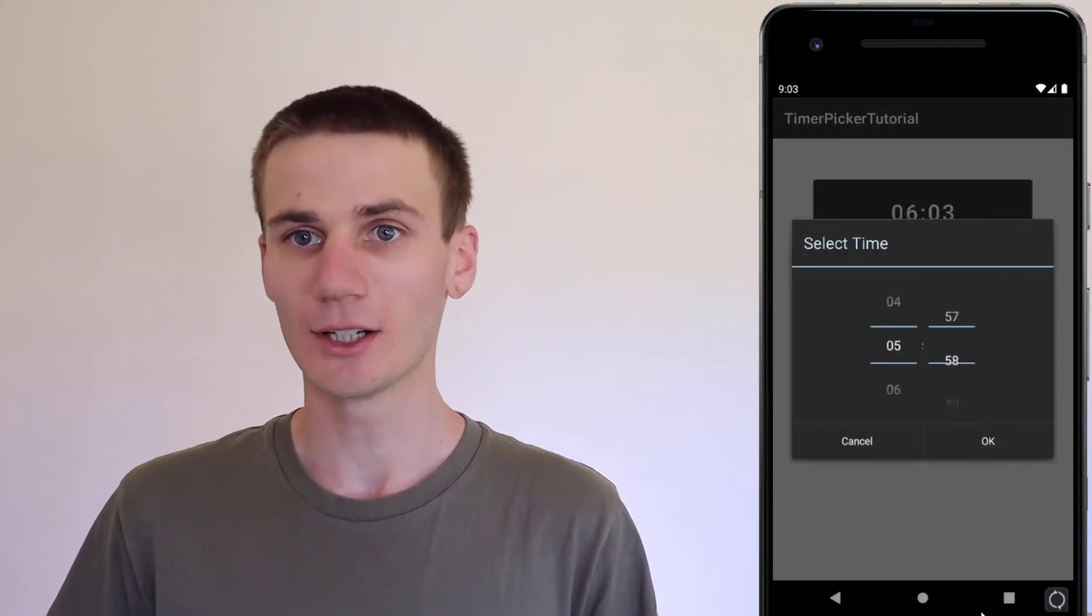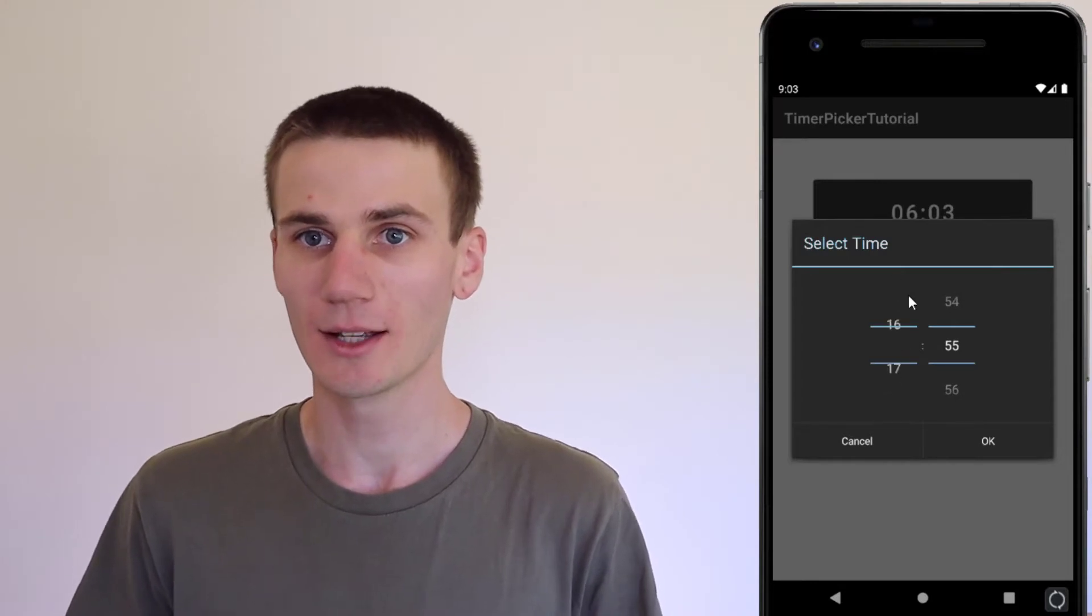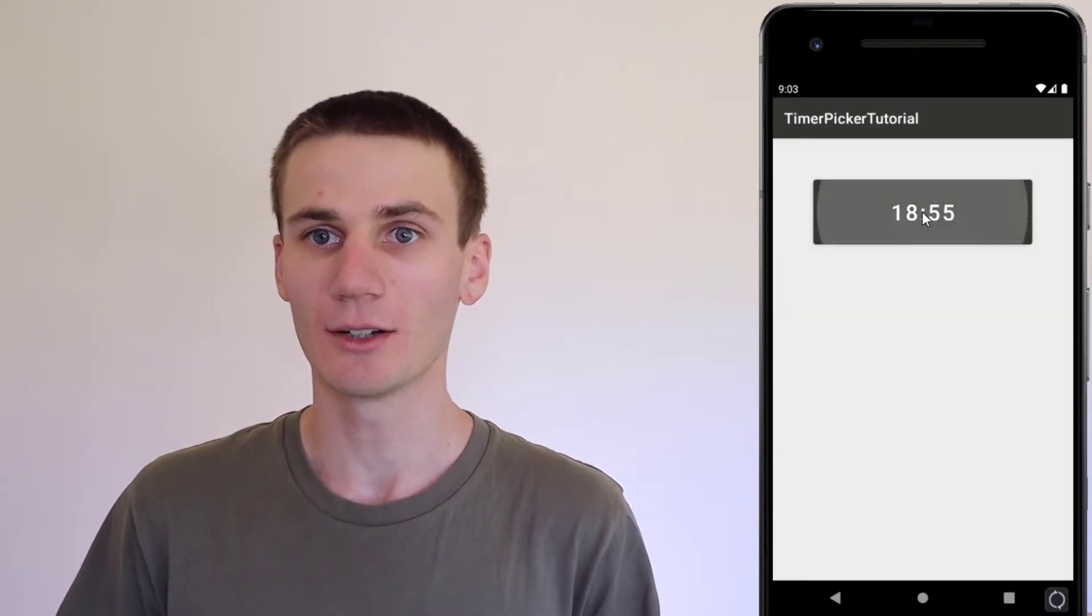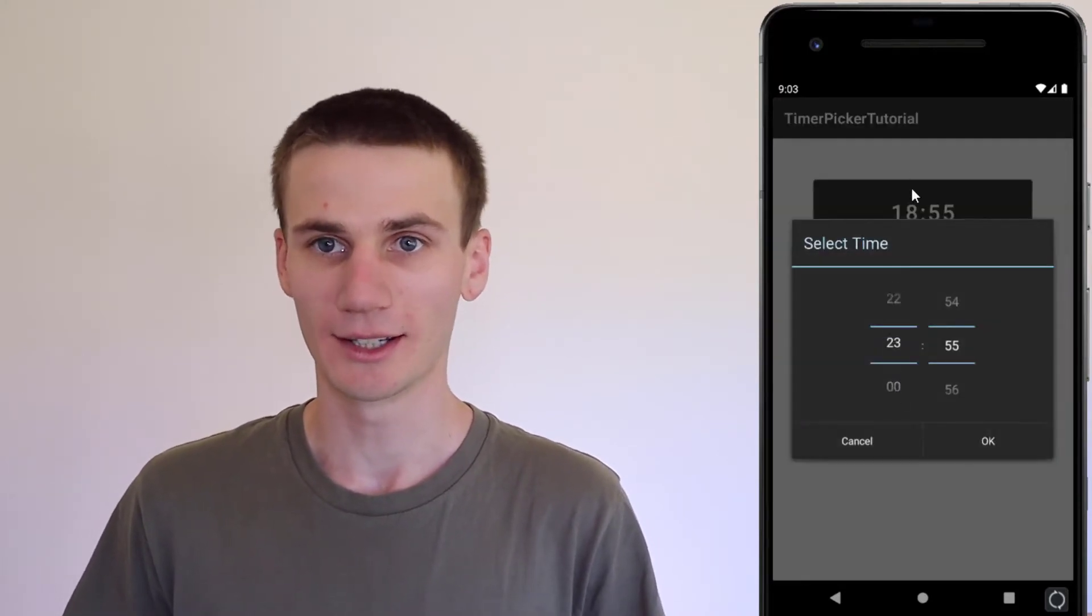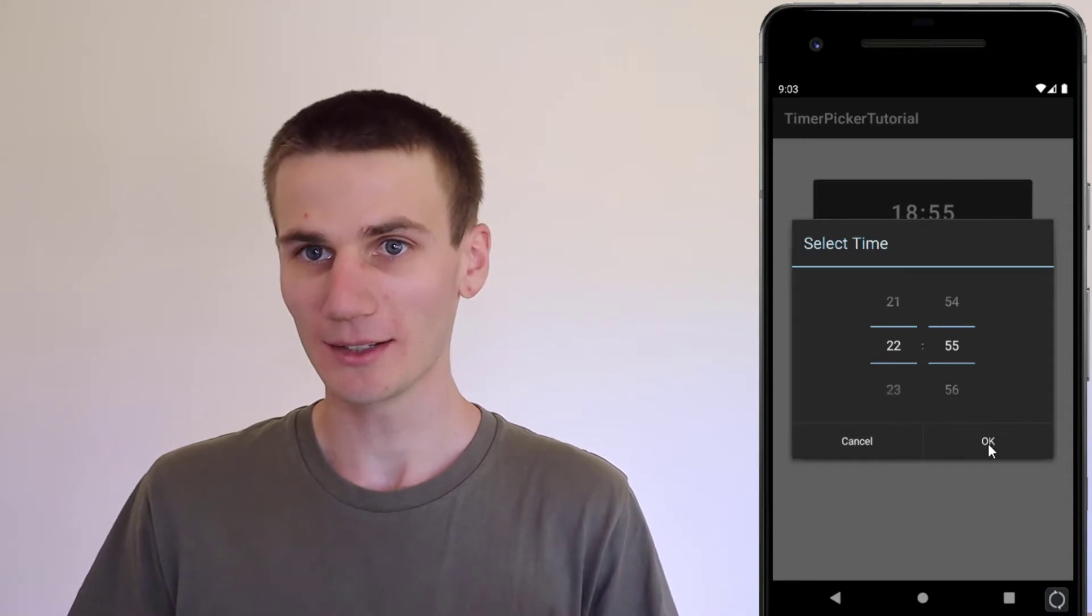If you're interested I also did a video quite similar to this on date pickers so I'll leave a link in the description to that video if you want to tie together date pickers with time pickers.